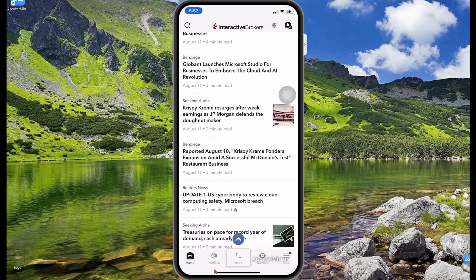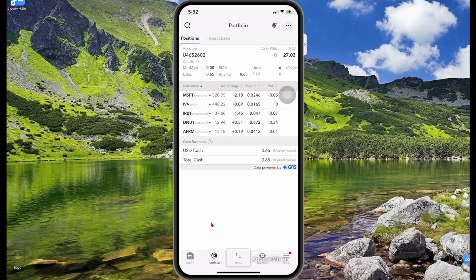Now let's view what's happening on the portfolio tab. On the portfolio tab it gives you a summary of your portfolio: the net value, your daily profit and loss, the total profit and loss of your account, all the positions you hold, the number of shares you own, the profit and loss in each, and the last price change.